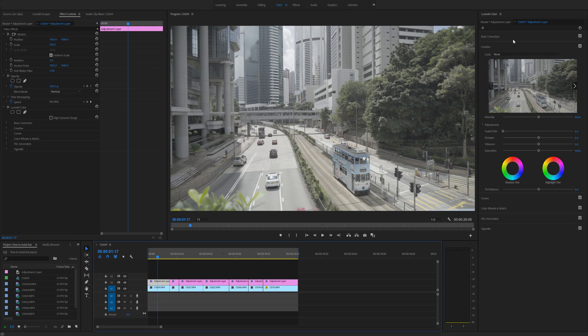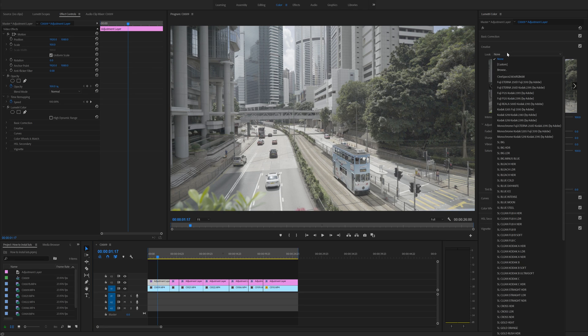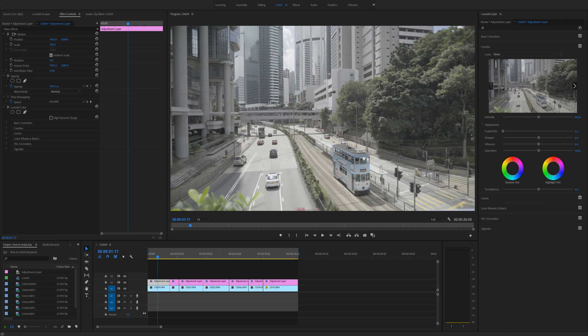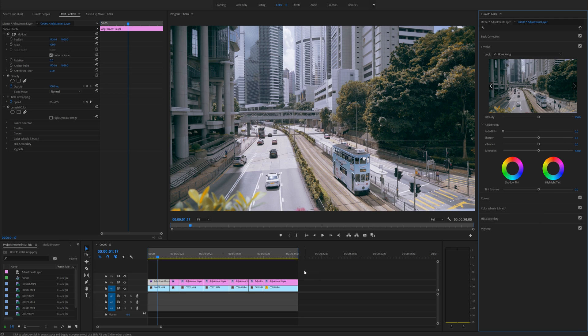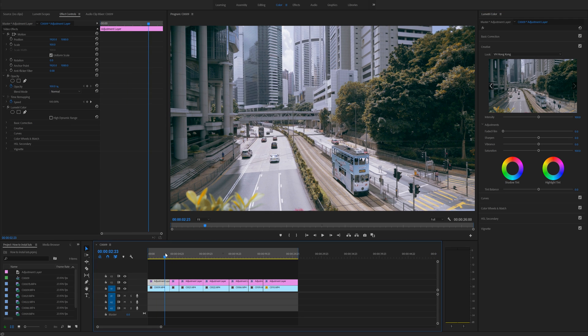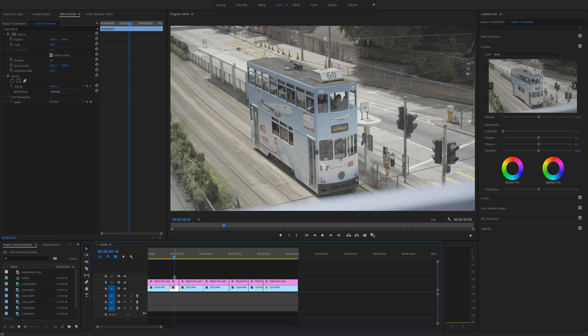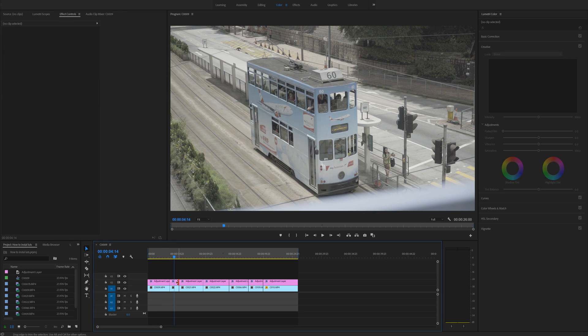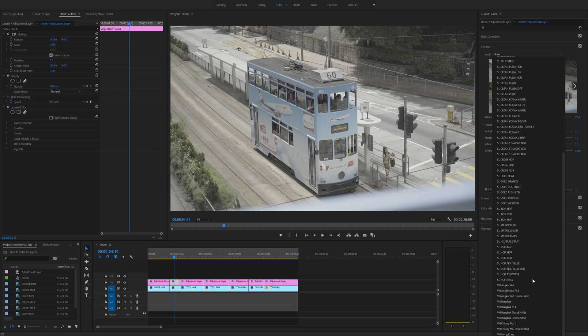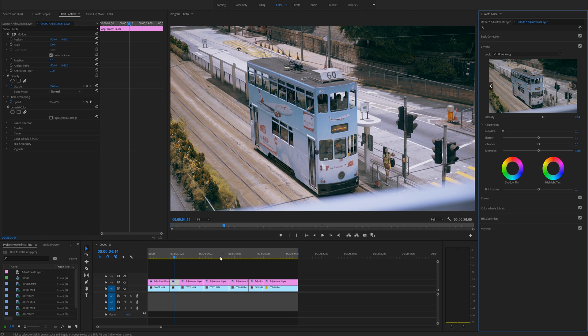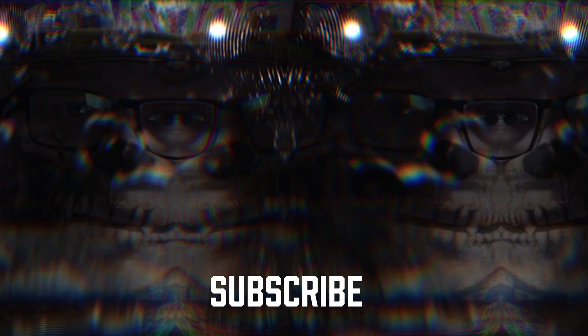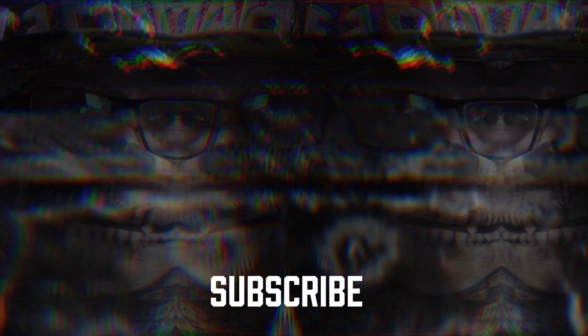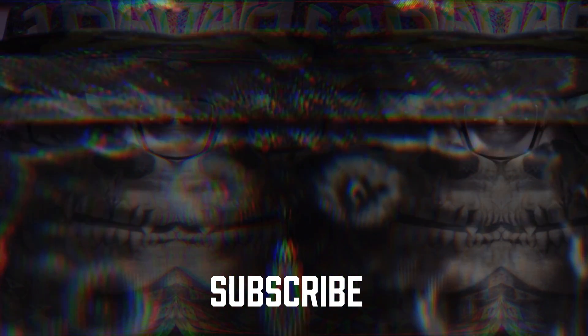we can now go into the creative tab. Click on looks and scroll down until we find our installed LUTs. So in this case, VH Hong Kong, and boom, there you have it. So now you can go through every single clip right here, and you can just go into the look folder and down to the Hong Kong LUT. That's how we install LUTs into Premiere Pro 2018.